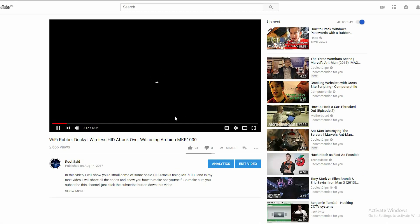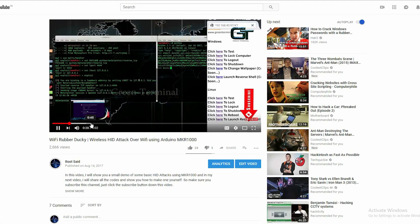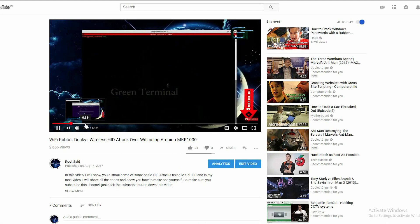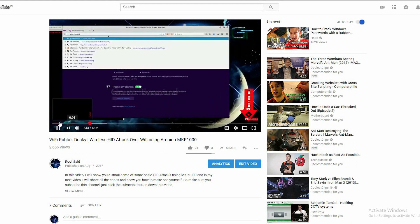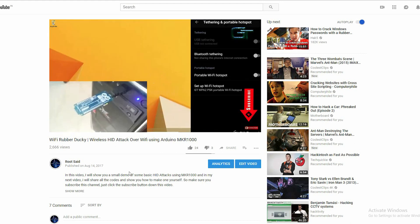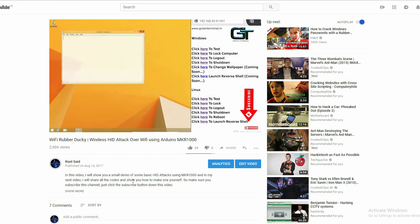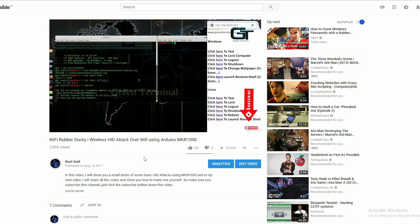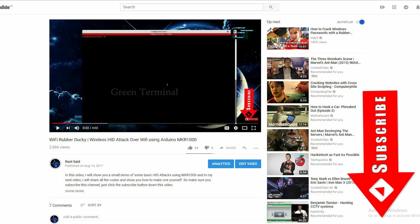If you are new to this channel, just to let you know that we will be posting Kali Linux penetration testing, Arduino, Raspberry Pi and other hacking projects and tutorials using latest Wi-Fi adapters and tools every week. So make sure you subscribe by clicking the subscribe button so that you won't miss future videos.